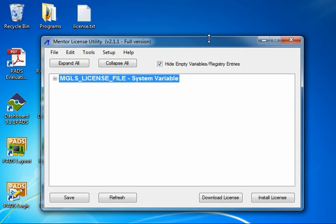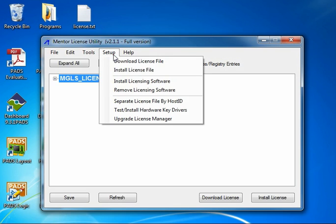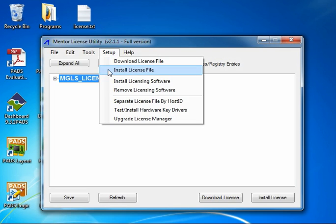So here we are in the Mentor license utility main interface. We want to run the install license program. Now we can find that in two places. One is the setup menu install license file entry.